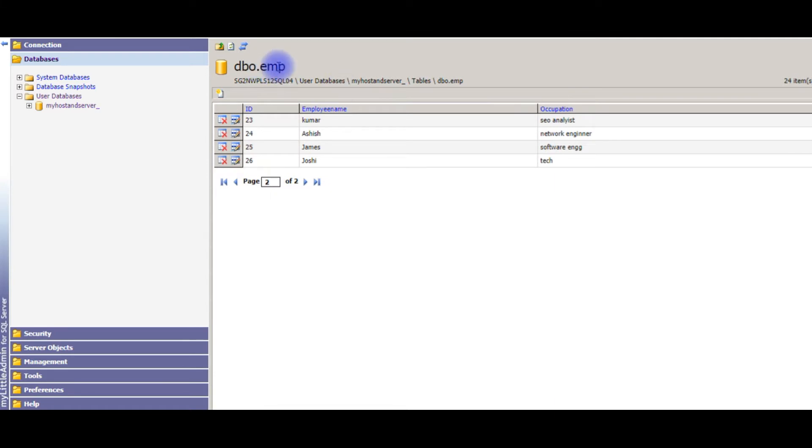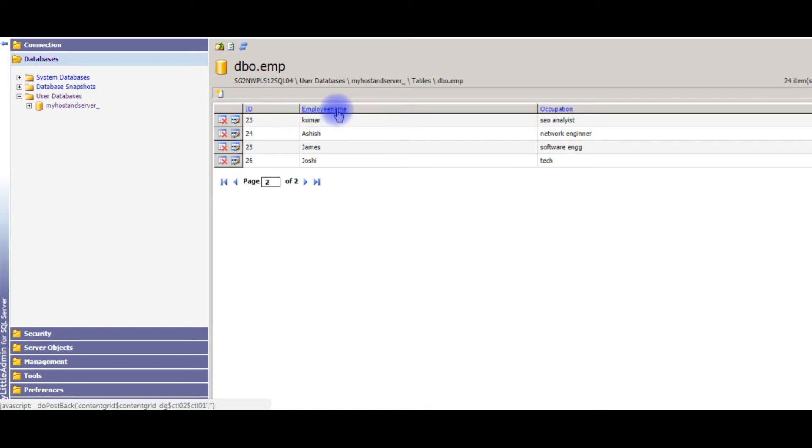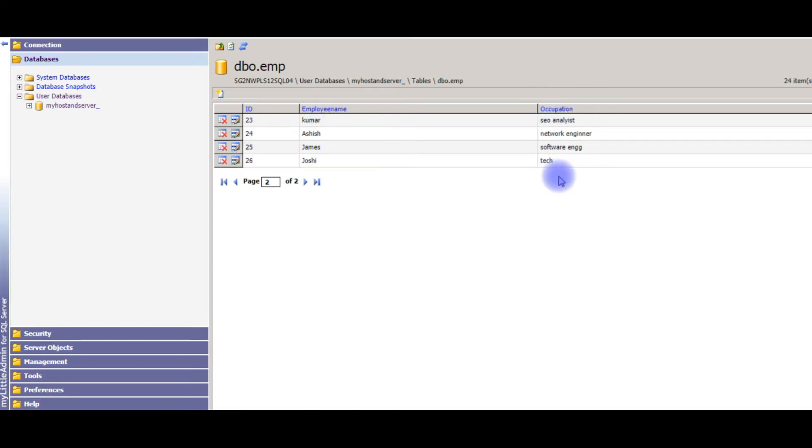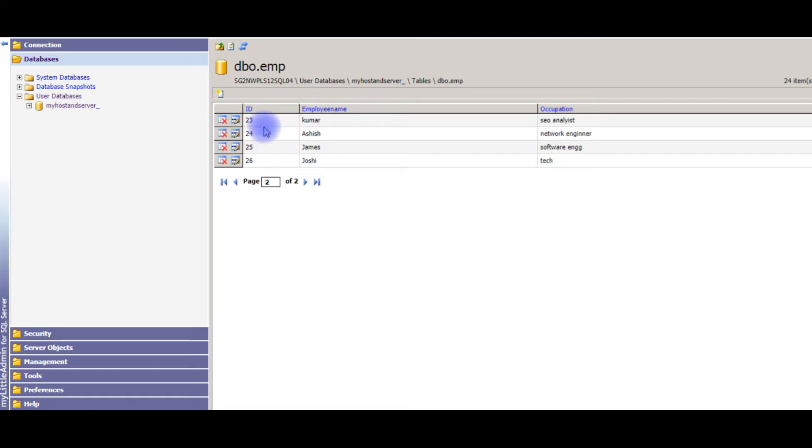In this EMP table, there are three columns. One is the ID, which is the auto-generated column. And the second one is the employee name. And the third one is the occupation. My aim is when I insert new values like employee name and occupation, I want only to display the record to get the newly inserted row ID.